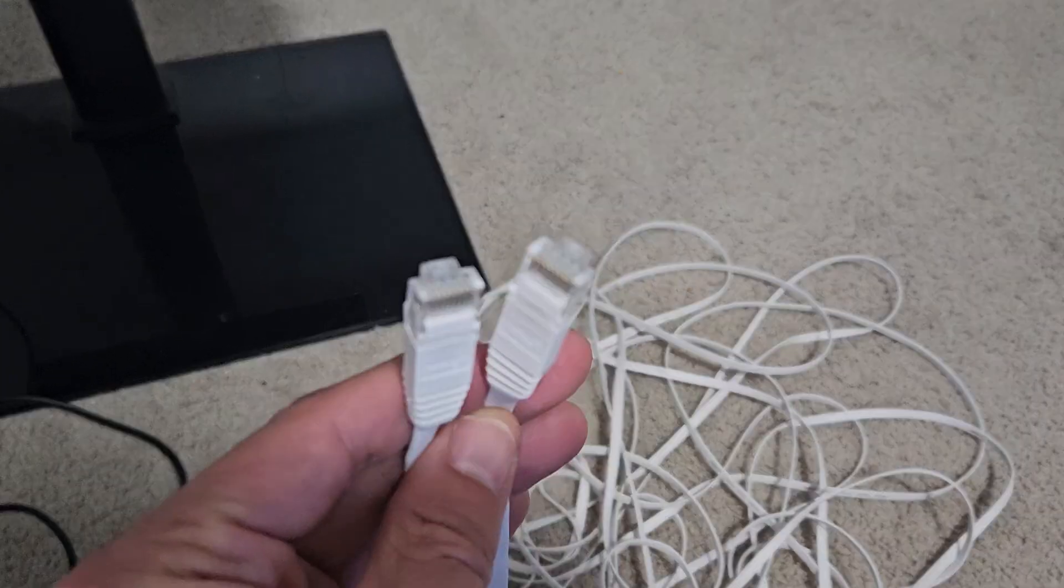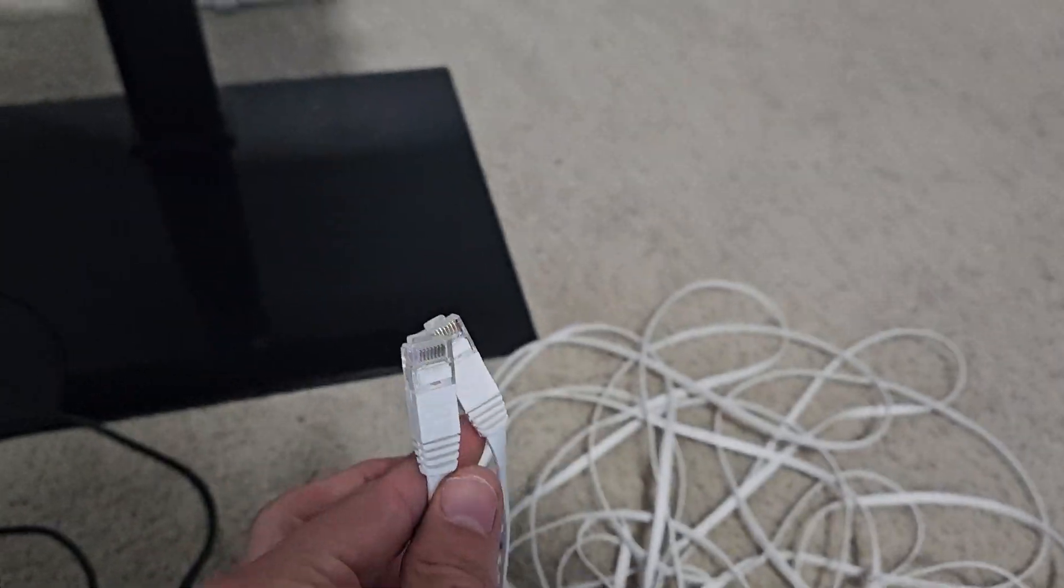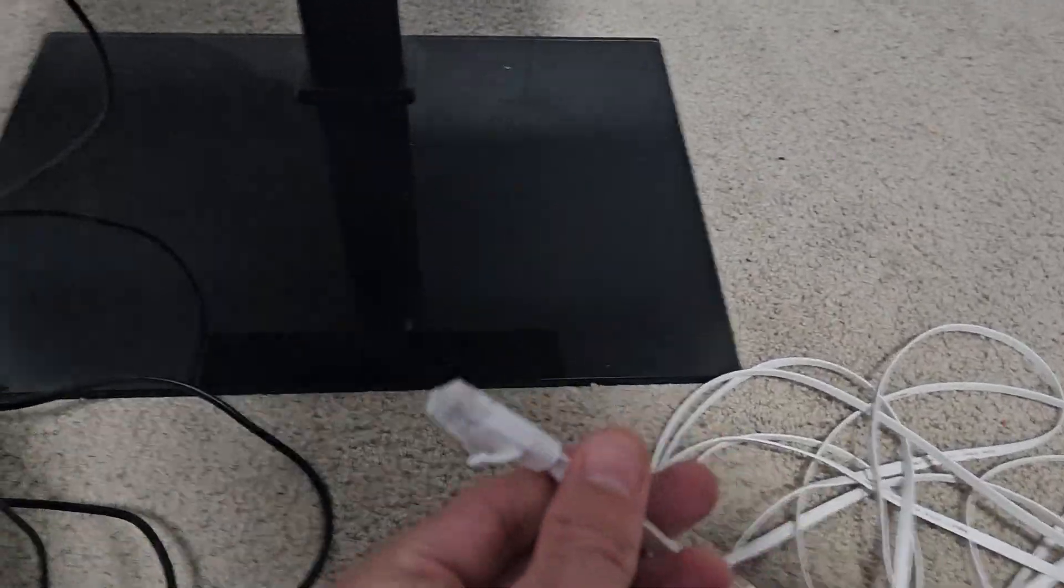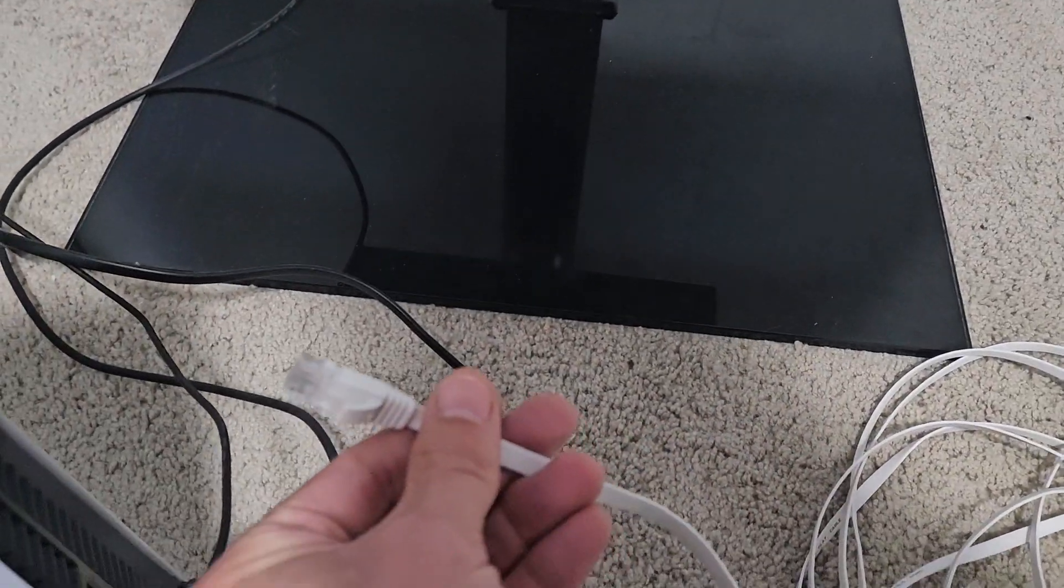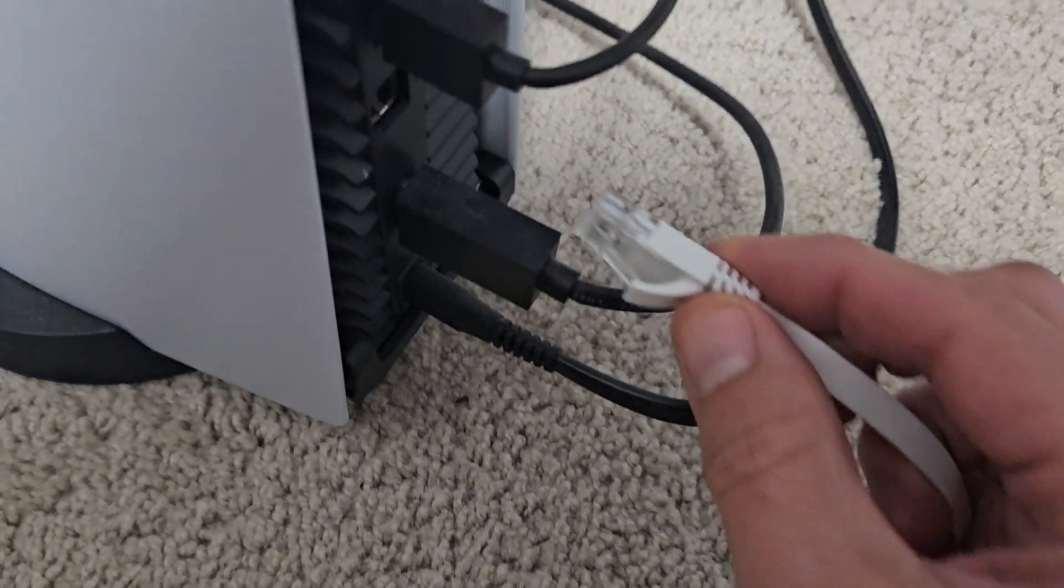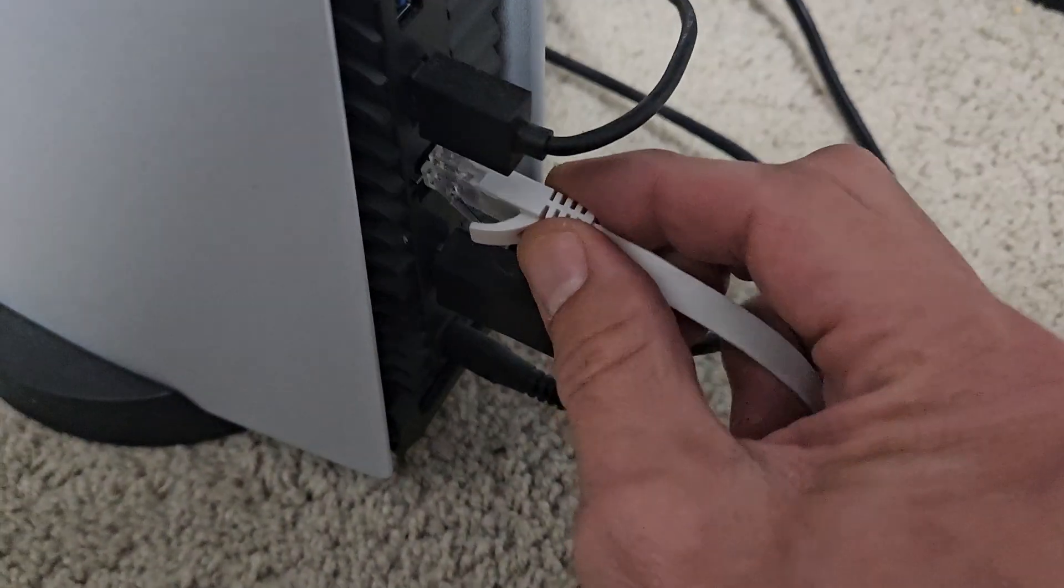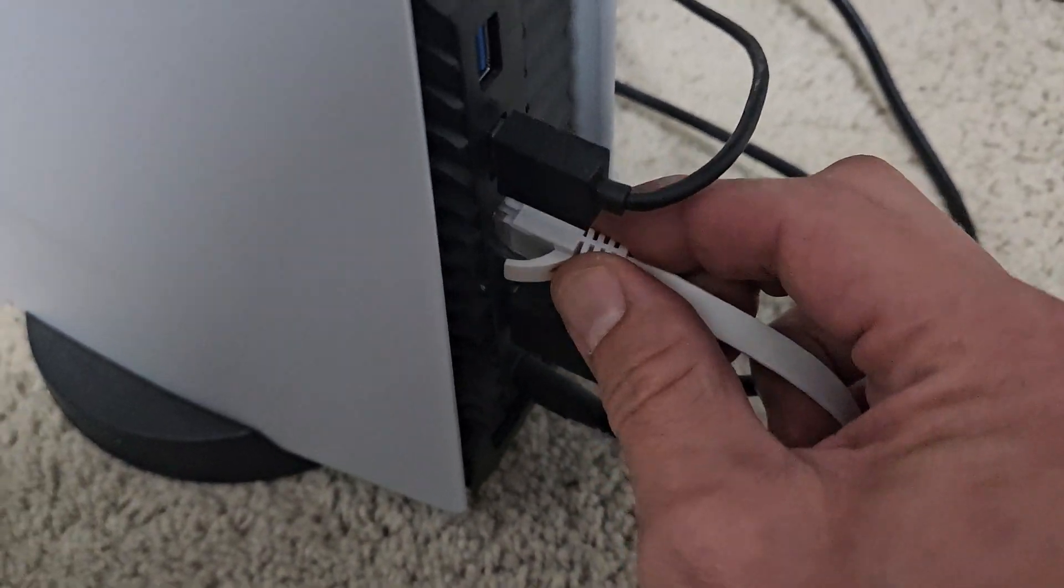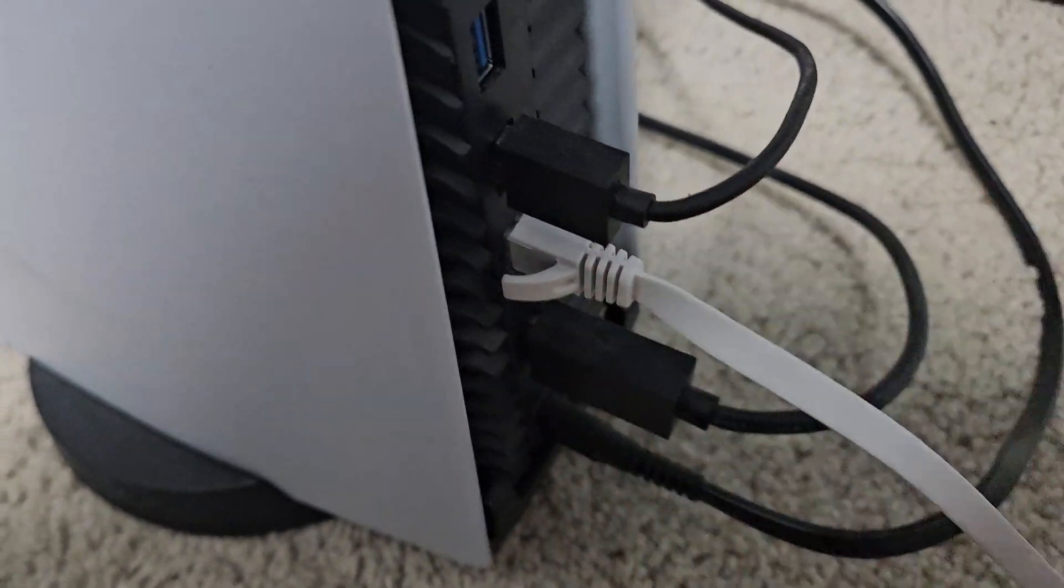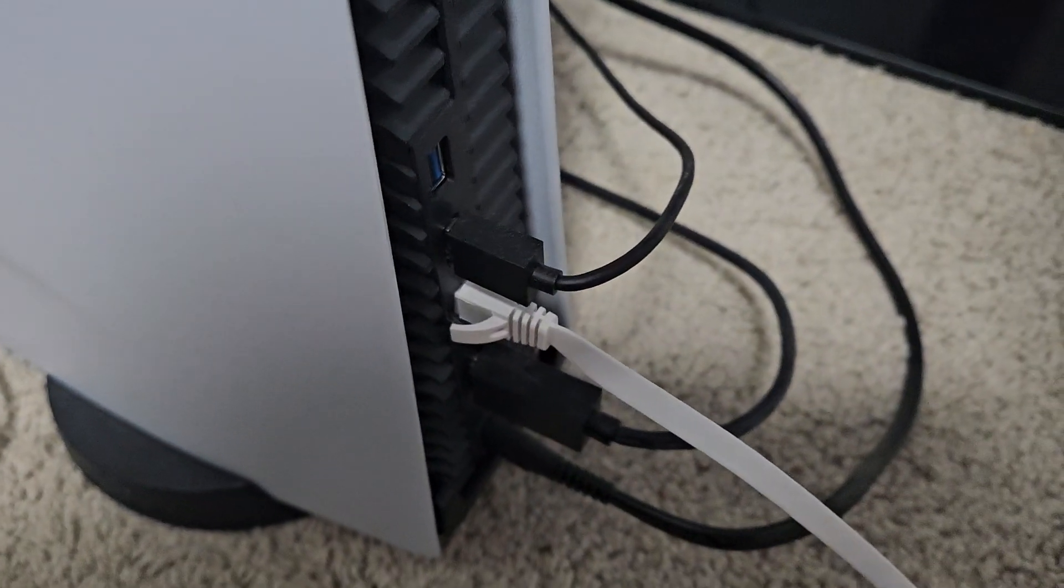So first thing is I want to connect one side to the PS5. There's an Ethernet port right here. Let me go ahead and snap that into place.